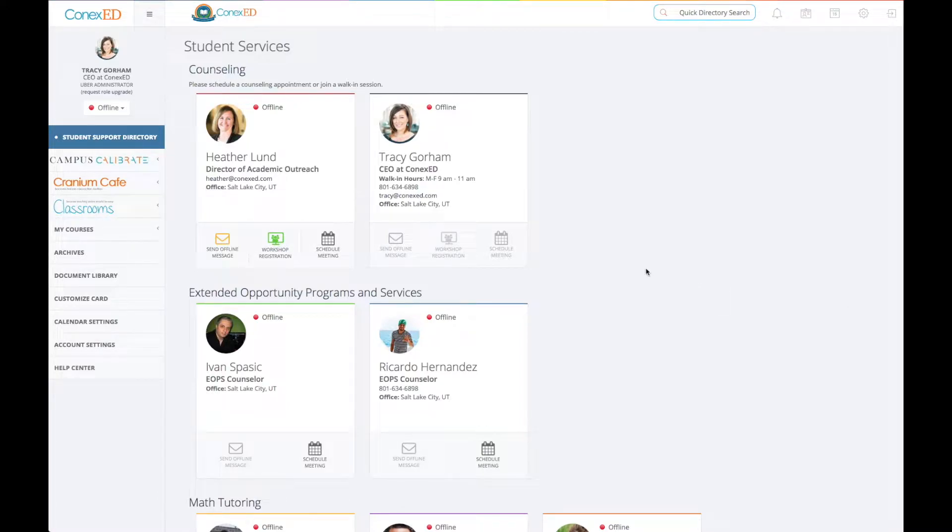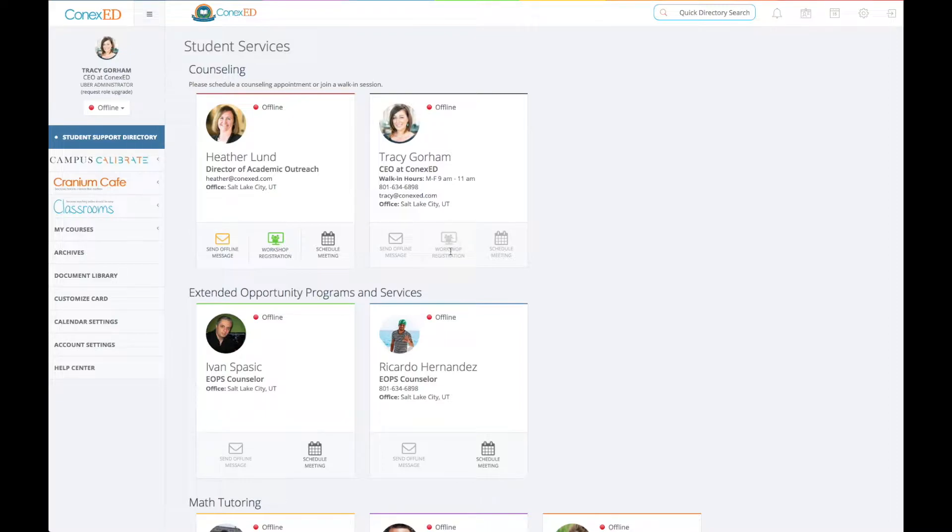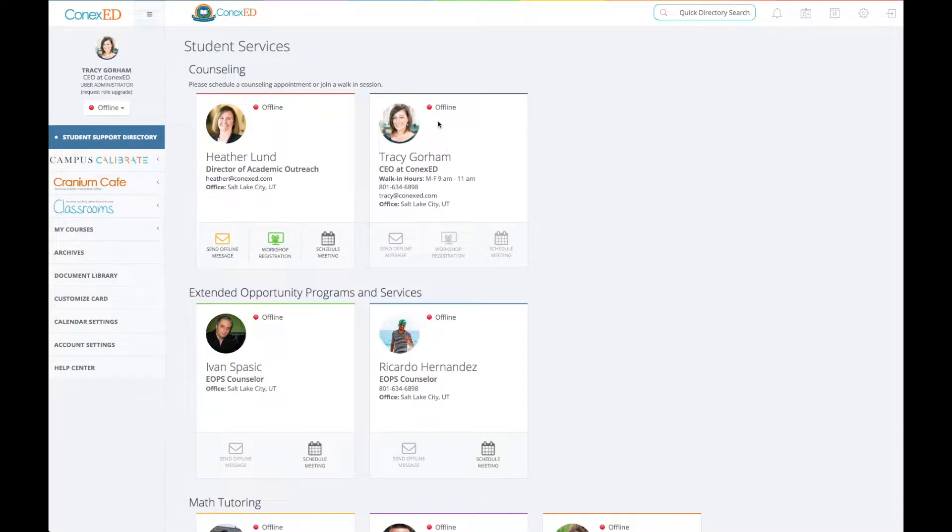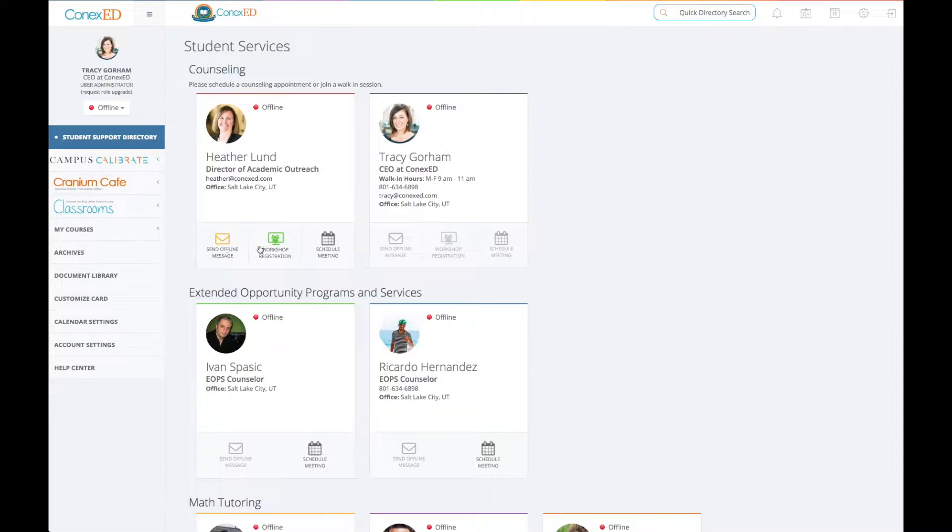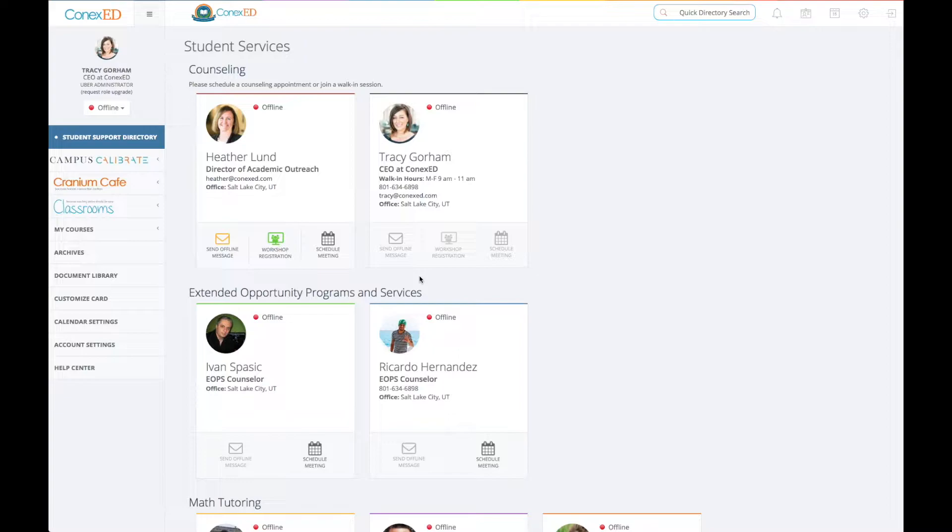A lot of people ask, why are my options grayed out? And it's because you cannot send yourself an offline message or register for a workshop or schedule a meeting with yourself. So it will look like this to you, but it will be different to other people. See, Heather, I can send an offline message, click on the workshop button and schedule a meeting with her. So others will see these active, but you cannot do that with yourself and that's why it's grayed out.